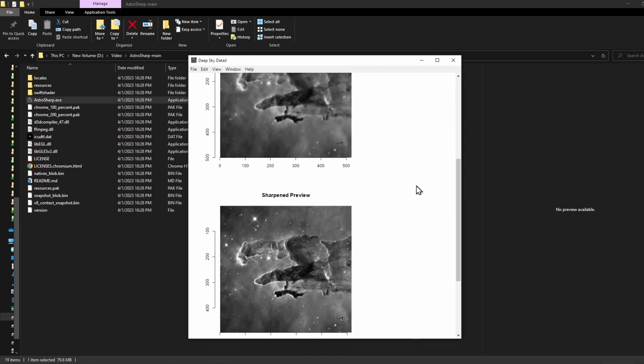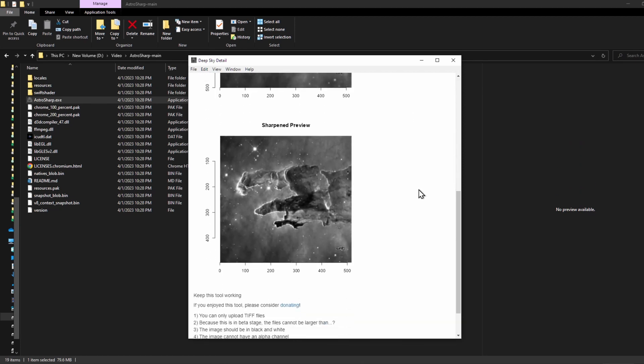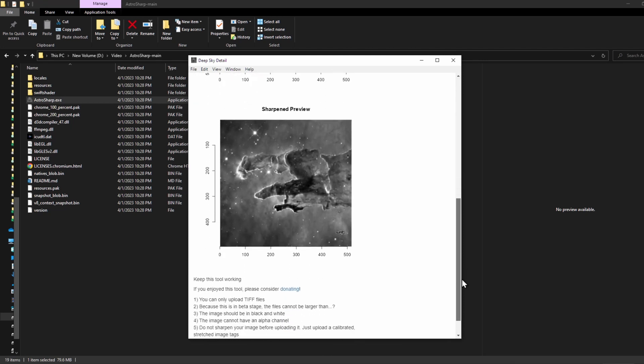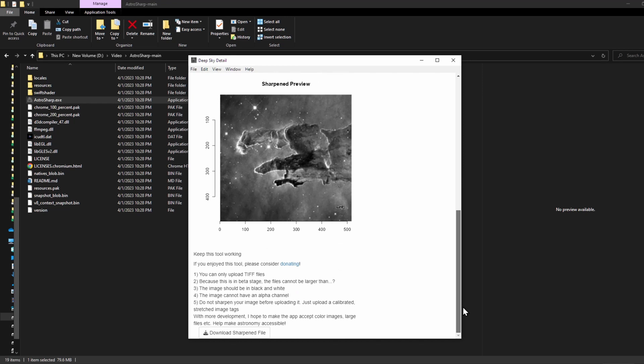The astro tool you download to your computer is the same as the one on the Shiny website, except you can add files larger than 600 kilobytes to sharpen. Make sure you follow these instructions though.